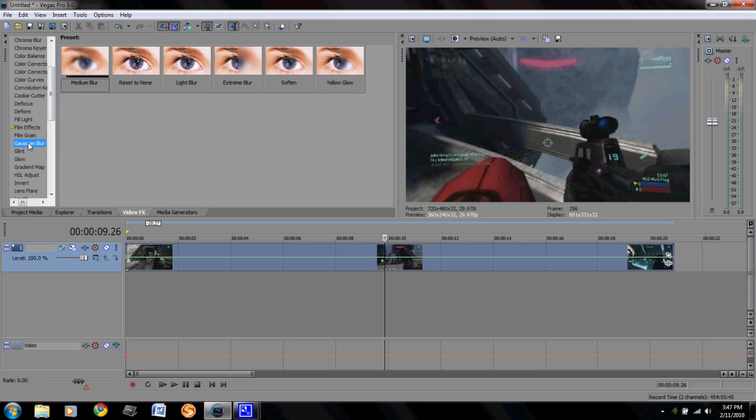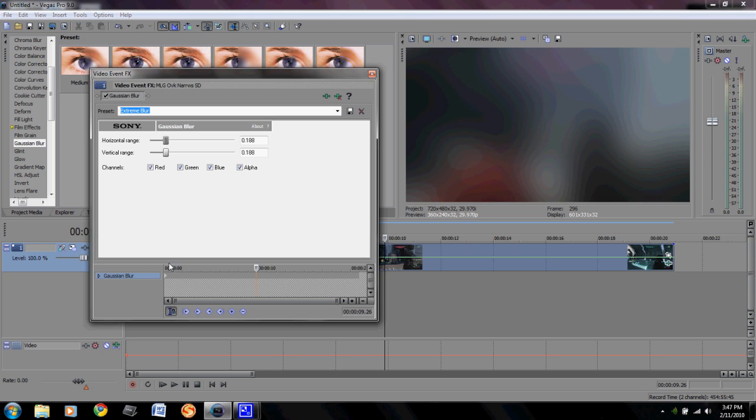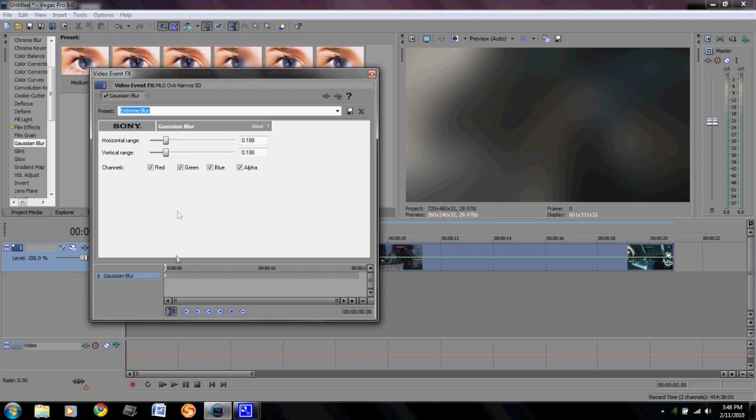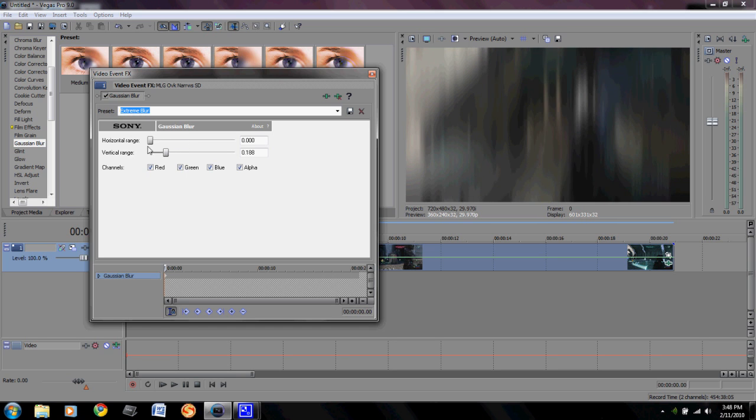Now another one that I kind of like is Gaussian Blur. This is just a kind of slight effect if you want to blur right before you kill somebody in a montage or something, or you want to blur because it's in slow motion or whatever you want to do.